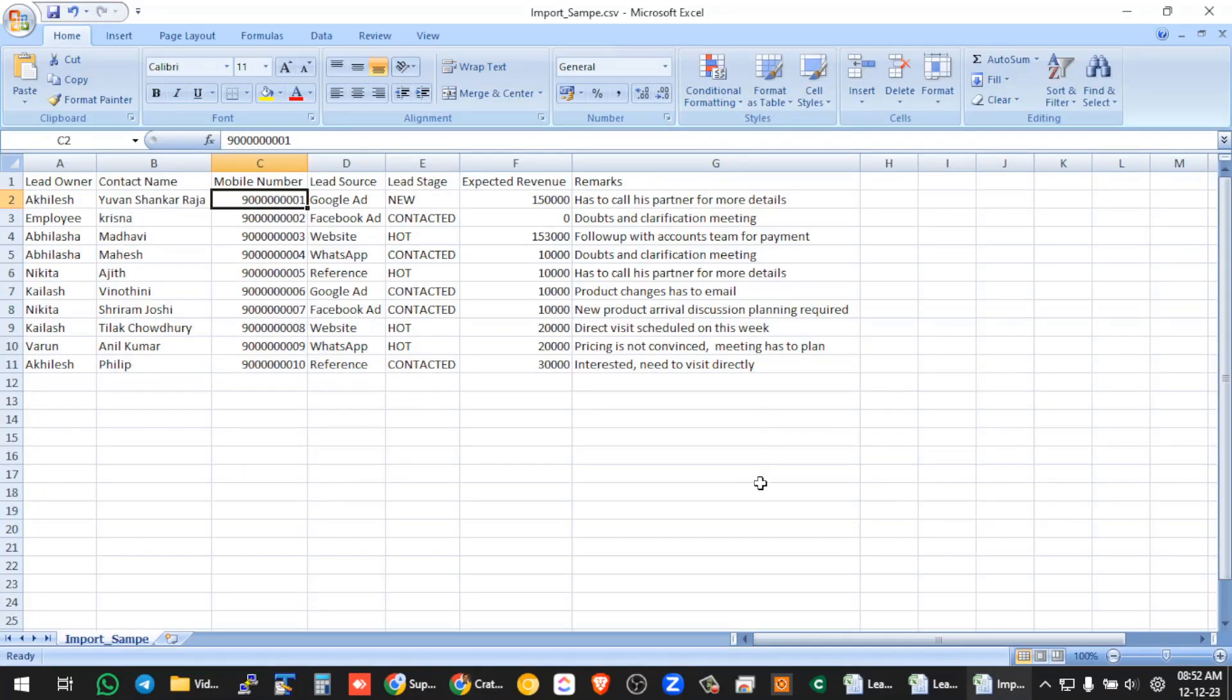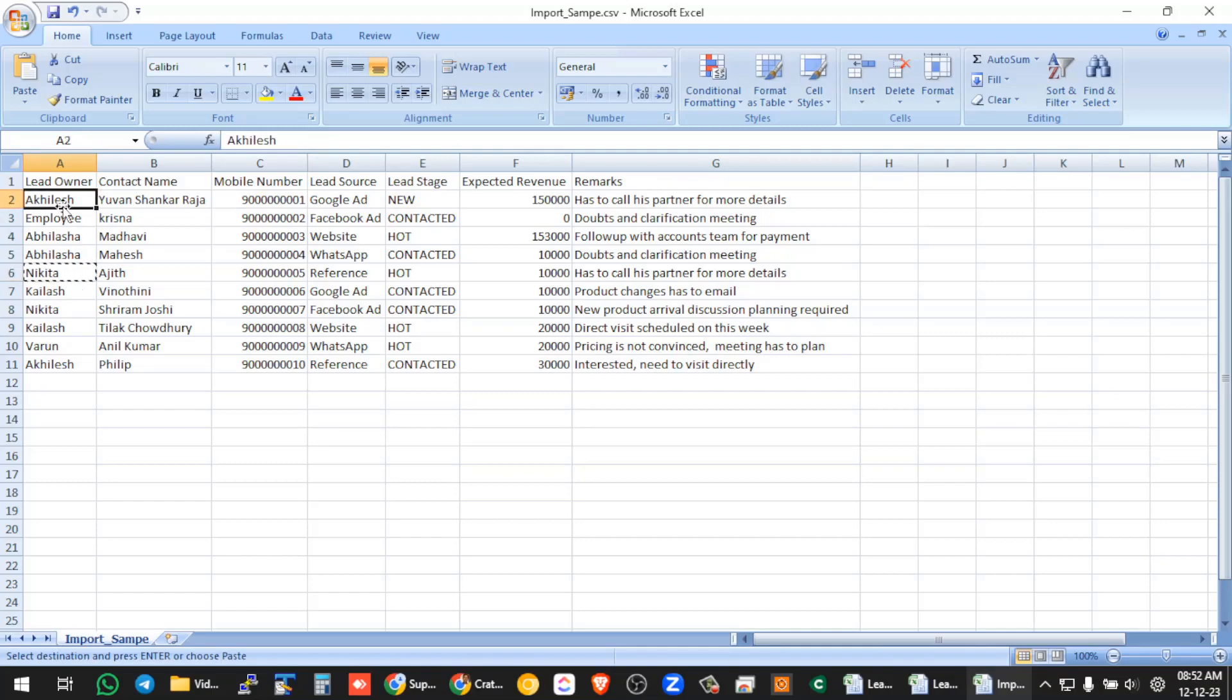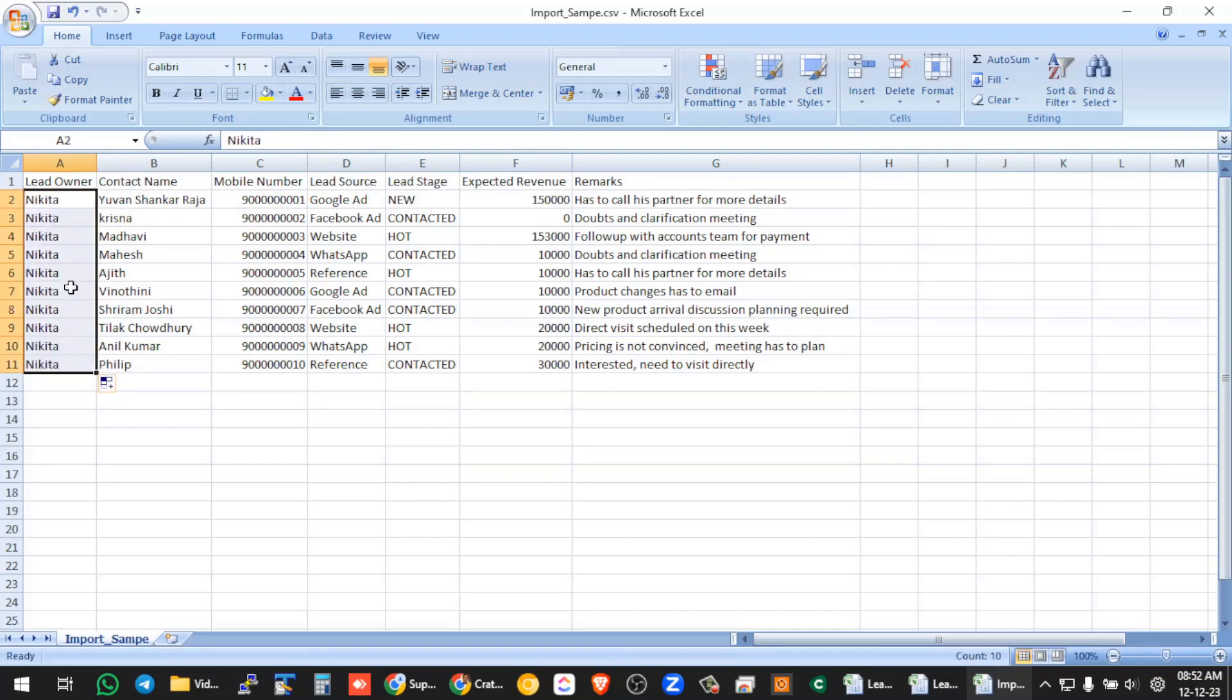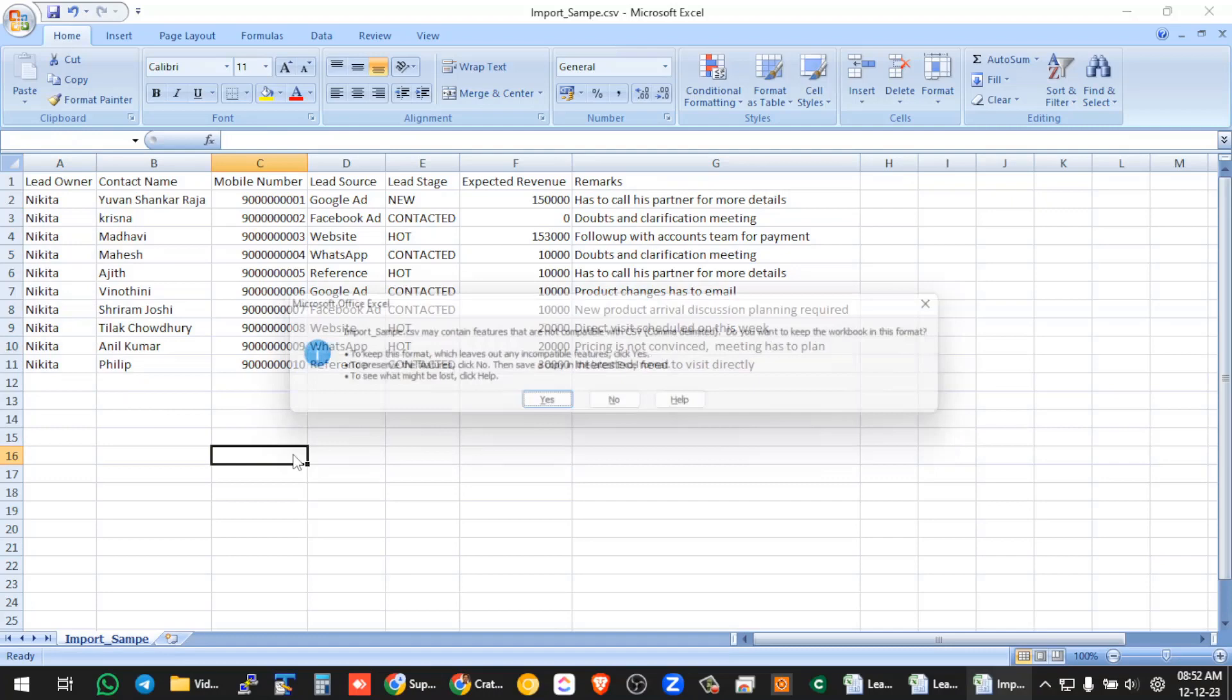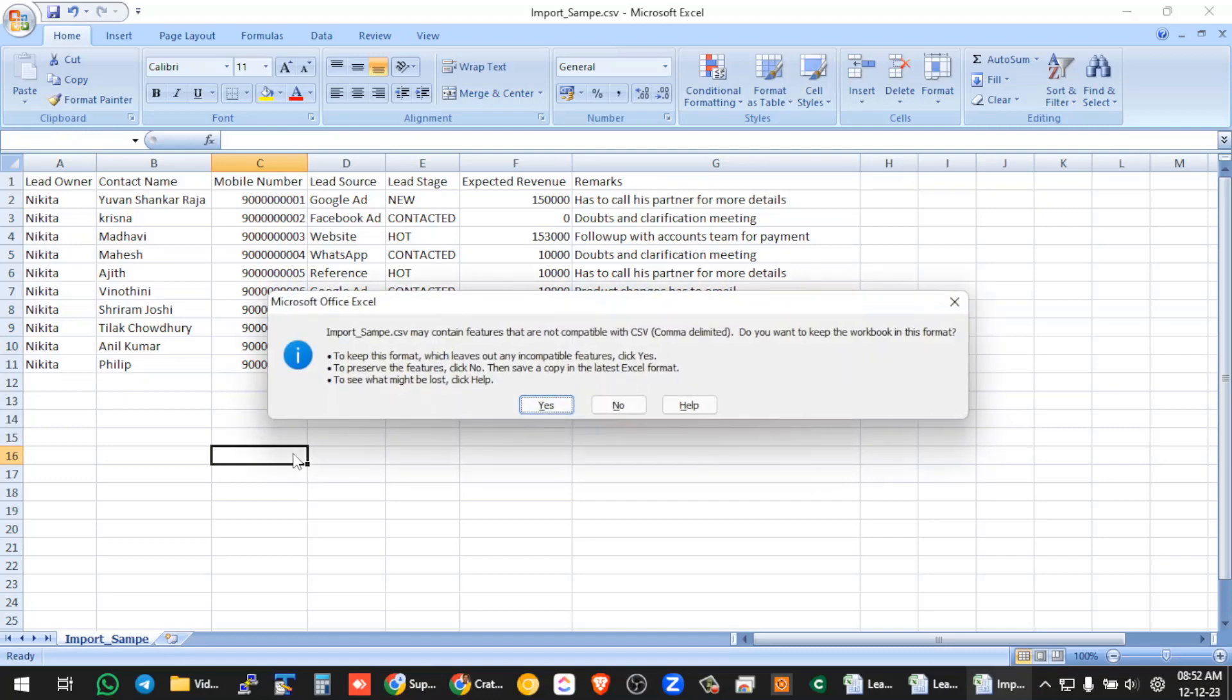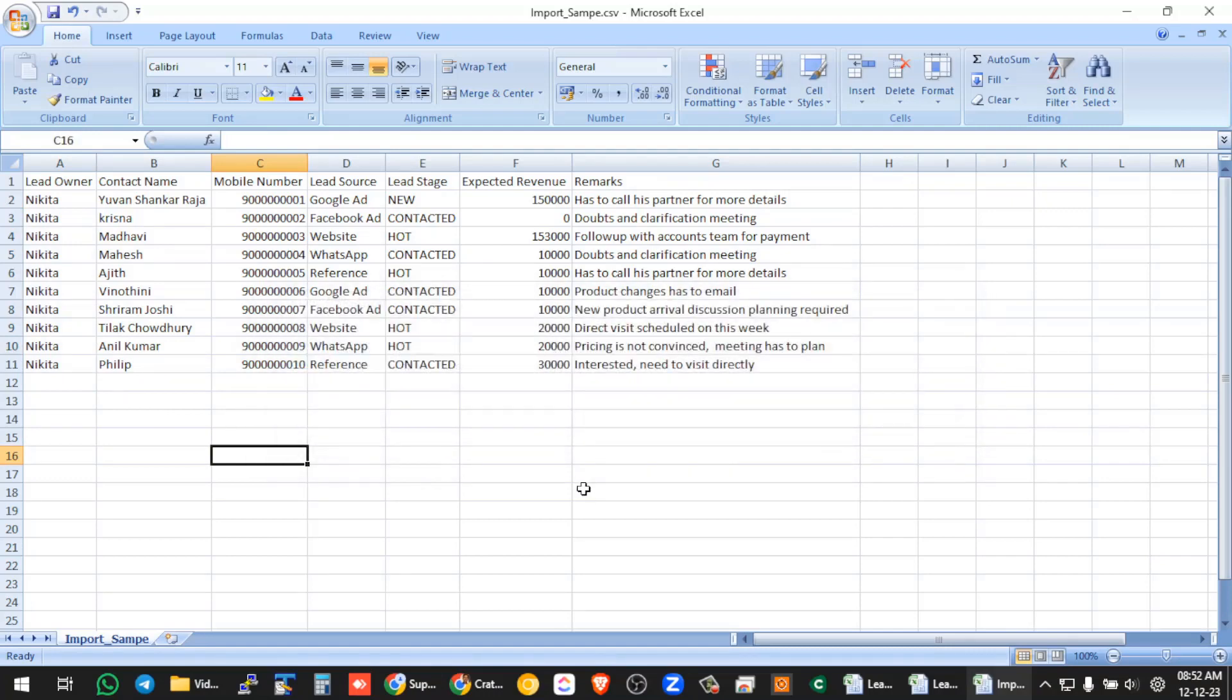So now let's say in the same Excel, you need to just assign all these leads to a single employee called Nikita. So currently this is assigned to 10 different people. Now let's say you want to give all these 10 leads to just Nikita. What you do is just put Nikita's name in all this data.